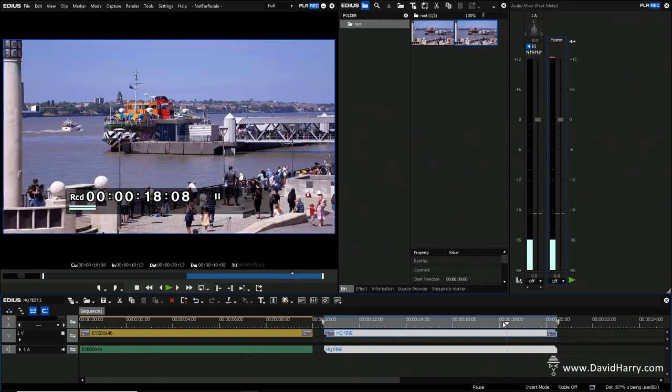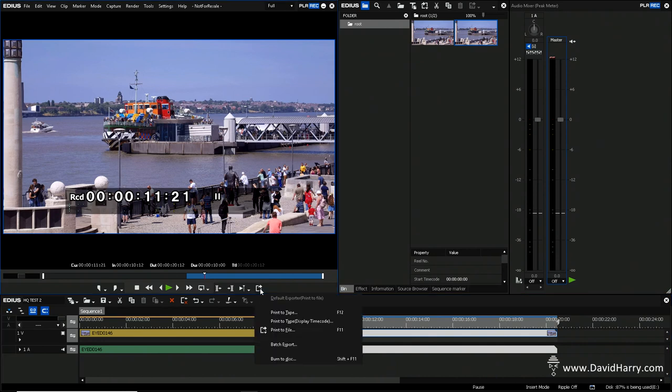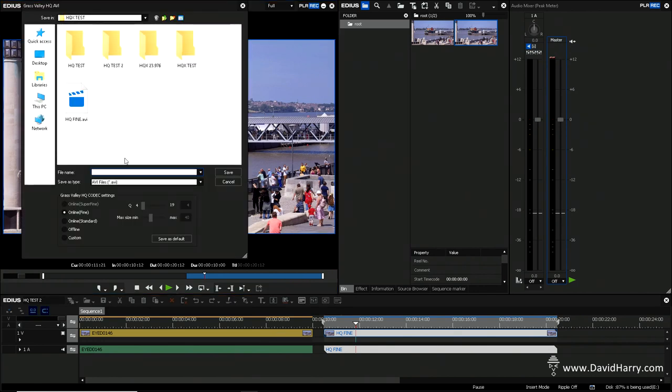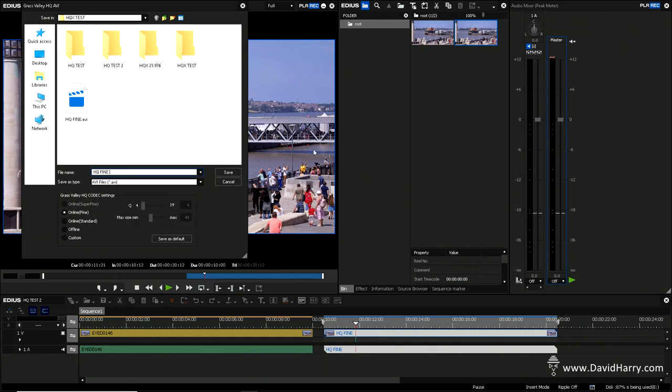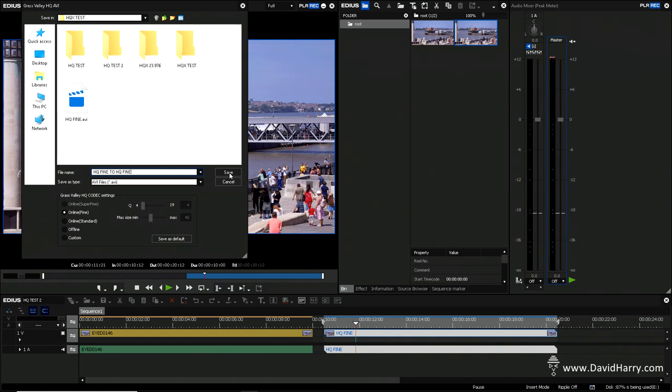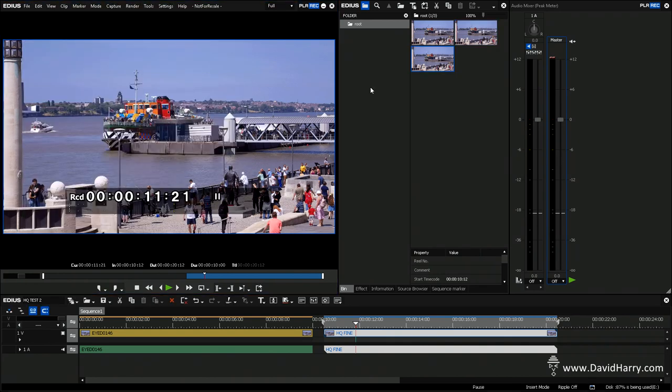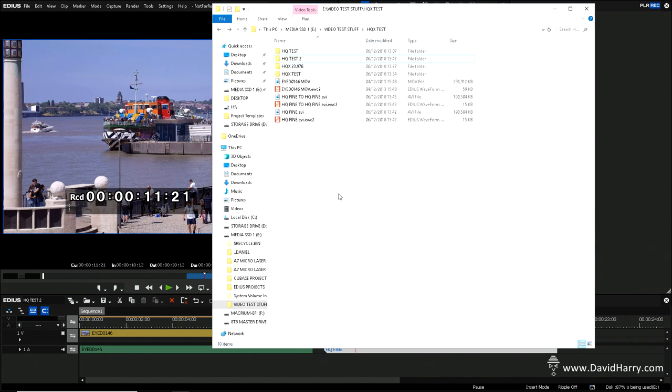So now what we're going to do is export that to the exact same standard or the exact same setting for the HQ parameters. So print a file once again, HQ there. So what I'm going to call this is HQ Fine to HQ Fine. Okay, so now what we should see here after the export is that this will be exactly the same size. So here we go. So there's our two clips now in the bin, but what I'm going to do is measure these from within Windows. So let me go to the folder here.